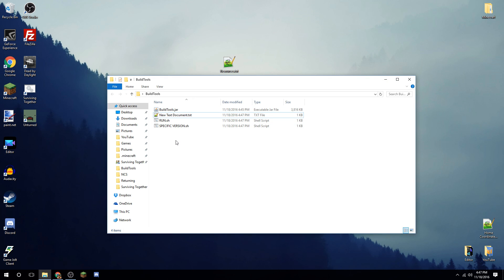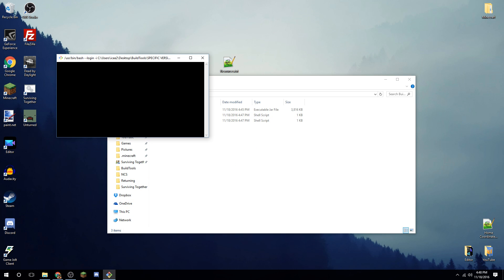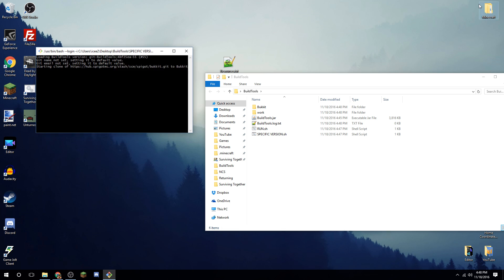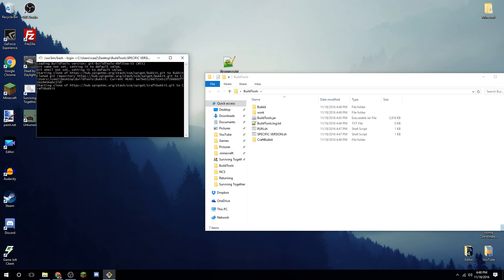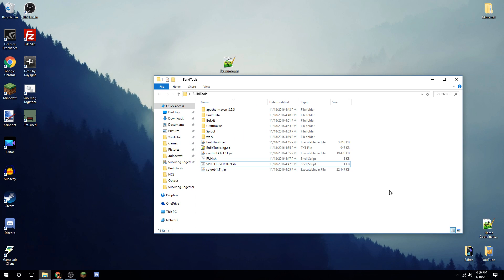Go ahead and run the specific version by double-clicking it — it should open a command prompt. There we go, we can see it loading BuildTools and starting to clone. This may take quite a bit of time — in one case it took about 10 minutes. Pause the video and wait until it's complete.